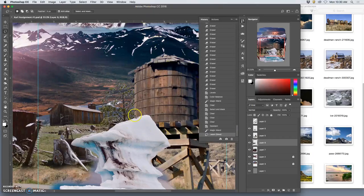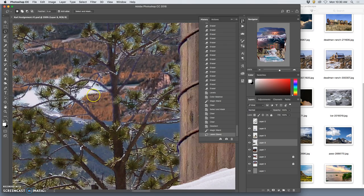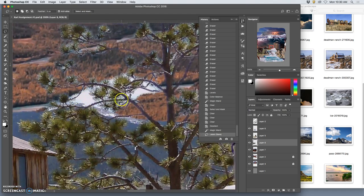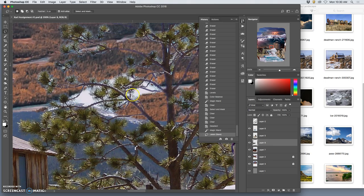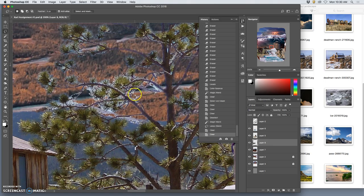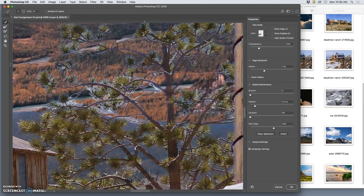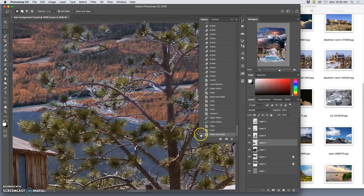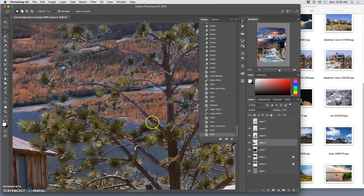Continuing with fine selections, I selected the white of this cloud in the sky around this tree. I used select and mask to soften it, and I'm going to use select and mask again to grow it. I have it set to remember my settings so I can expand it.